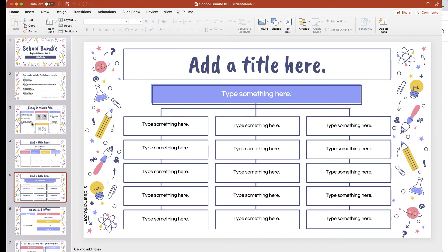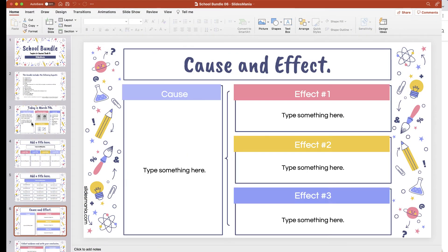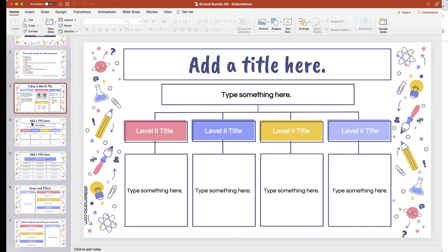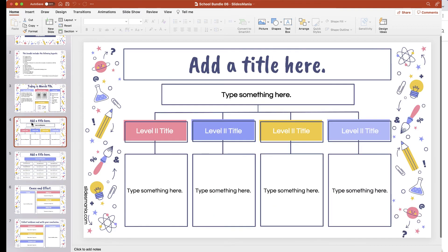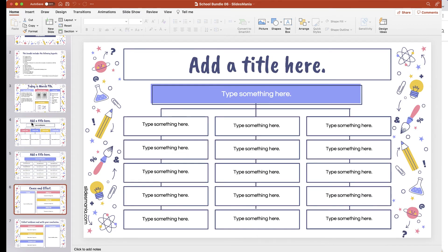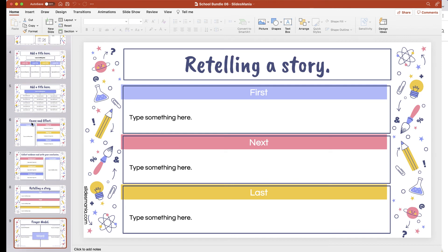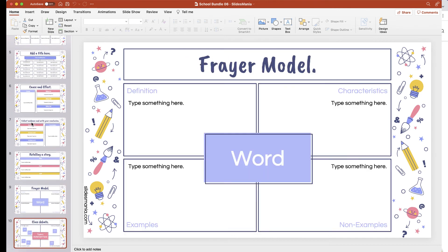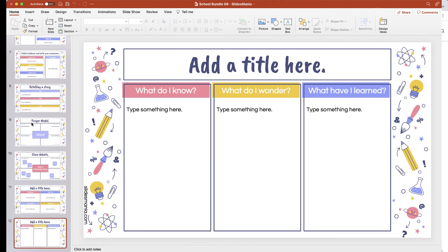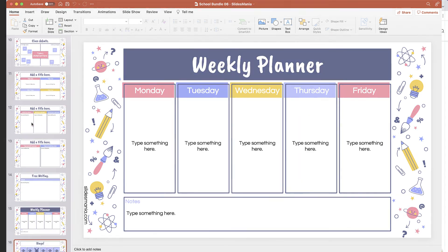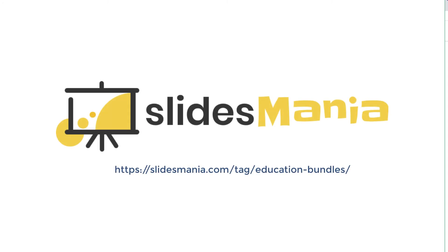And that's it. If you download one of these bundles, I would definitely recommend checking out some of the other things that are inside. There's a lot of great content inside each of these presentations that Slides Mania makes available for educators for free. So check it out at Slidesmania.com.